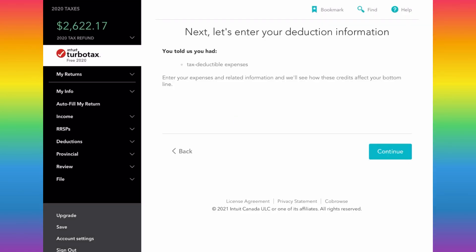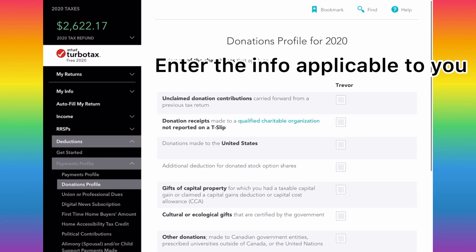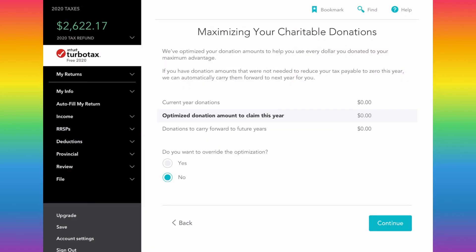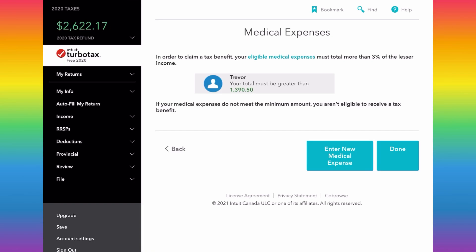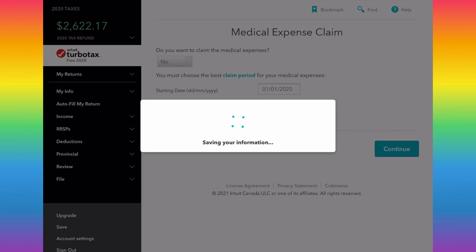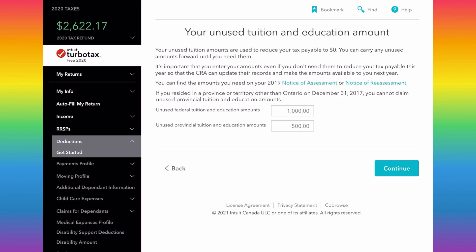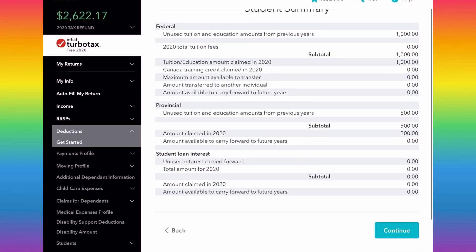Now we're in the deductions section. TurboTax will walk you through donations — I'm skipping that as I had none. For medical expenses, your total must be greater than $1,390.50 to claim them; I'm putting no. For tuition, you can get unused tuition carry-forwards from your Notice of Assessment — I entered that amount. If you have student loan interest you're paying off, this is also where you'd enter that information.